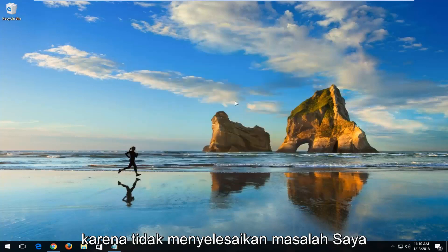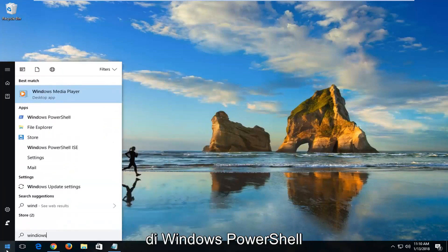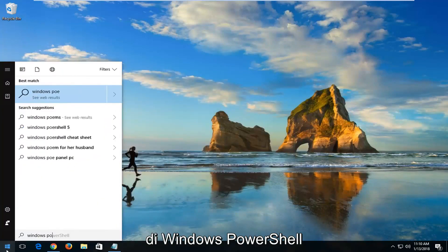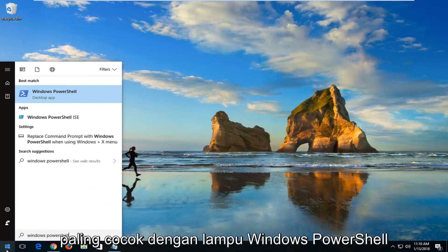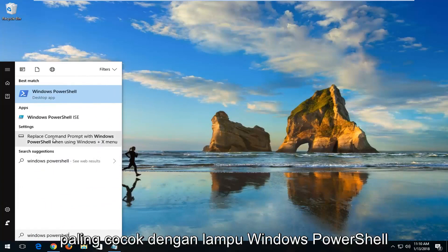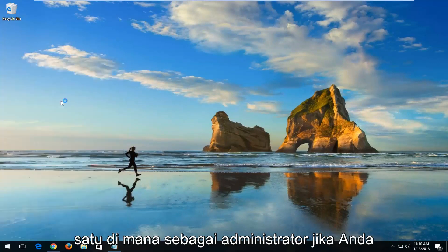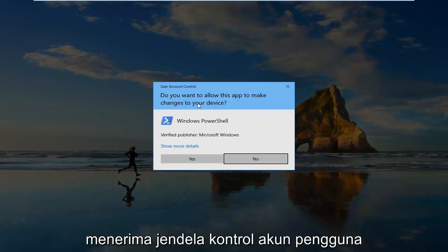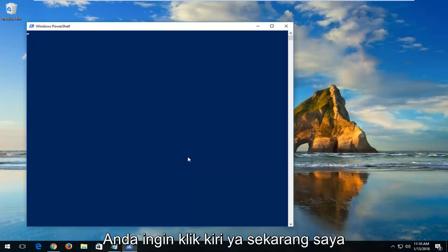Now if that did not resolve the problem, I'd recommend opening up the Start menu. Type in Windows PowerShell. Best match should say Windows PowerShell. Right-click on it and then left-click on Run as Administrator. If you receive a User Account Control window, you want to left-click on Yes.